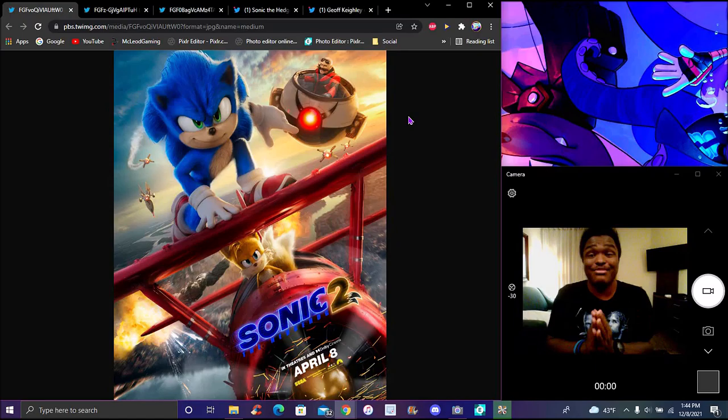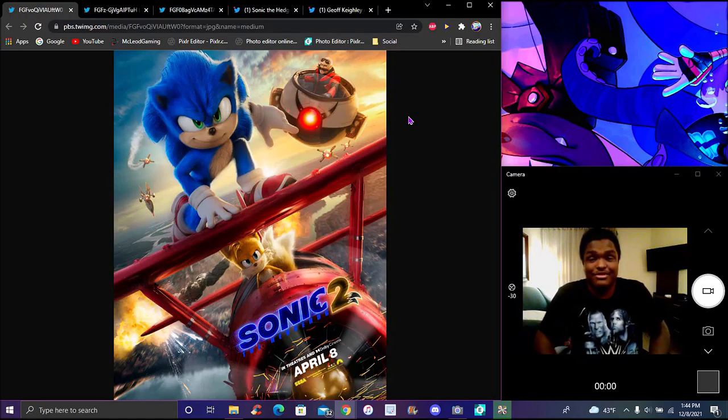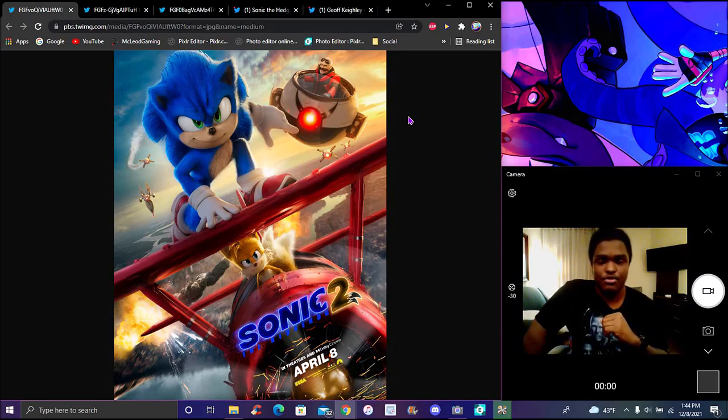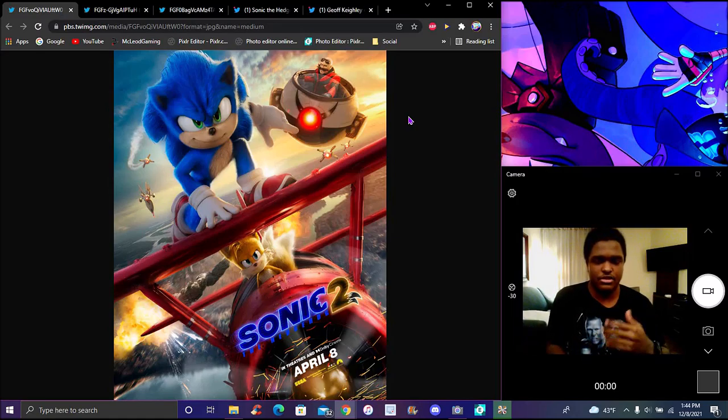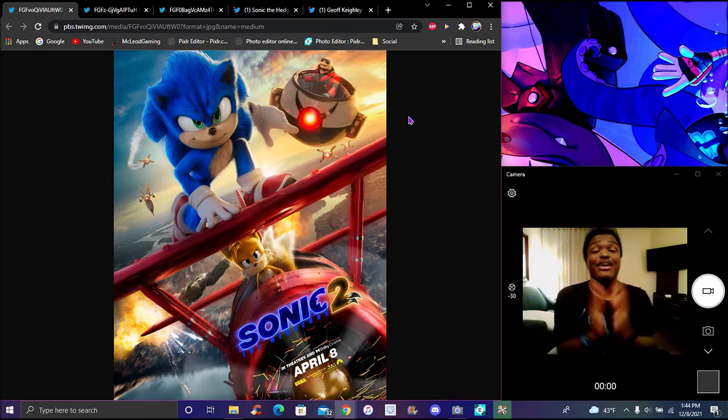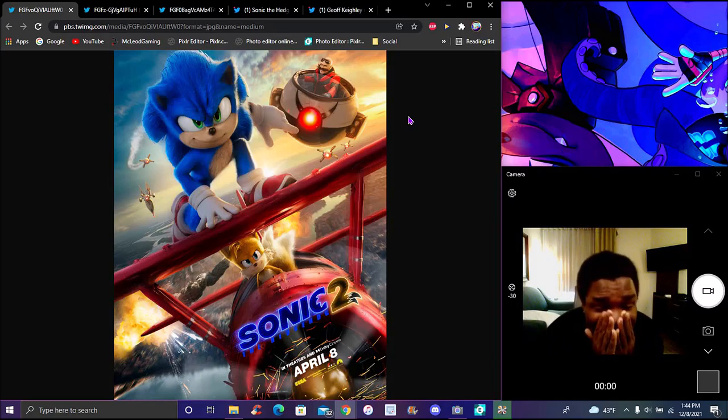So what do you guys think? Sonic Movie 2 poster we got. New trailer dropping literally within like this couple of 24 hours. Yeah, 8pm EST time, or Eastern Standard time. What do you guys think? The Sonic Movie 2 poster is so amazing!